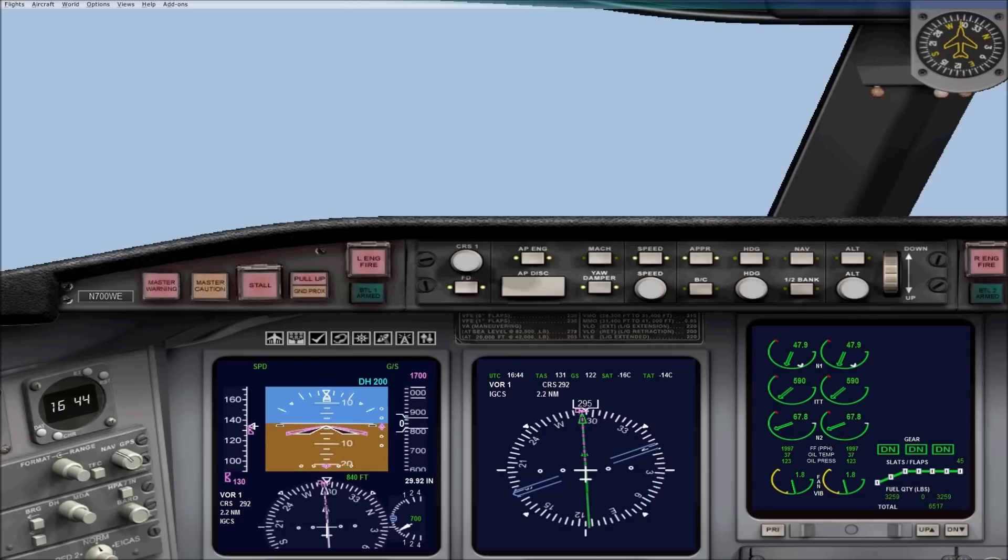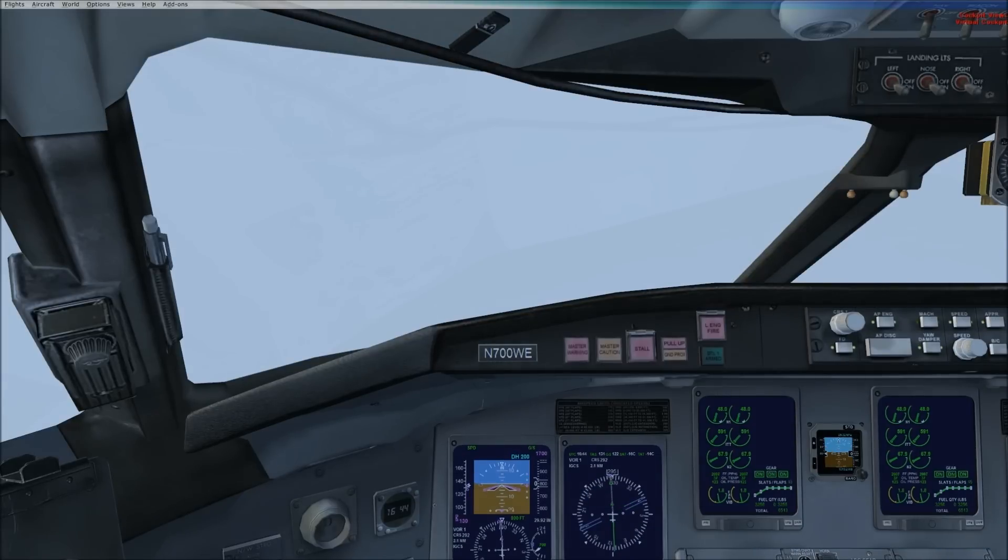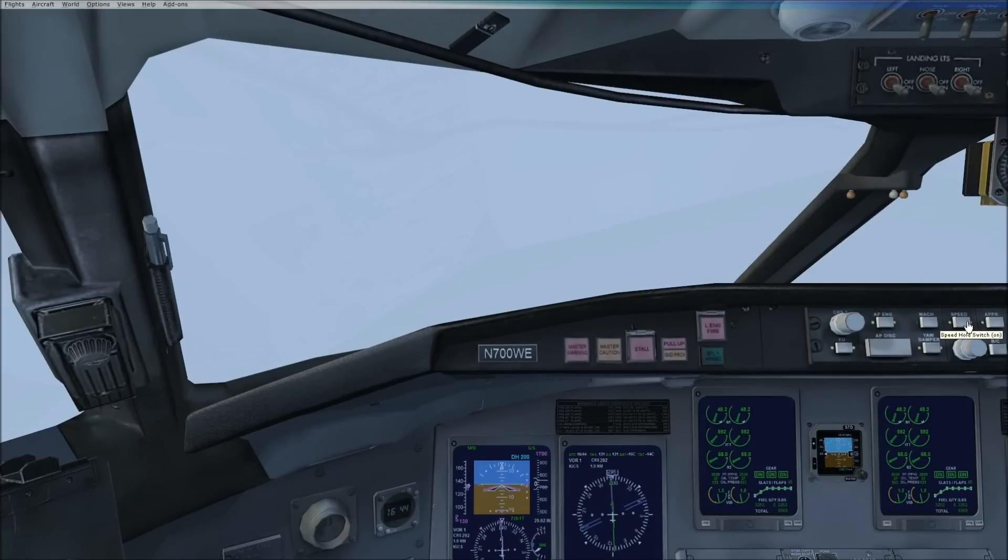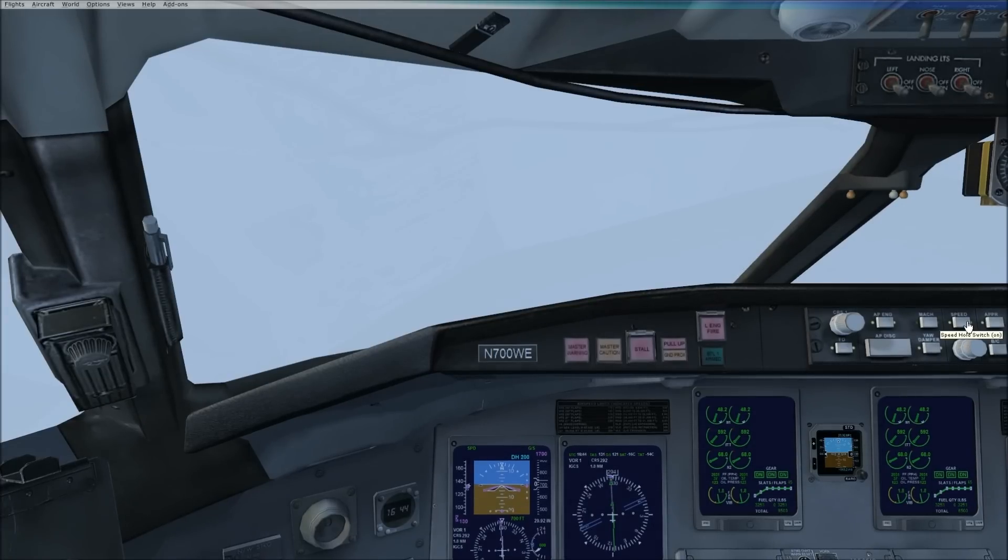Now I'm going to switch back to the virtual cockpit here. So we have 600 feet to go. And there's 500 feet.